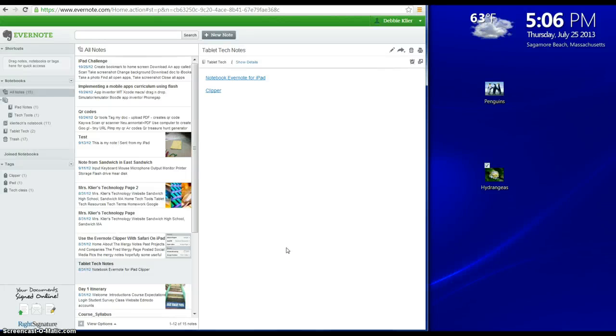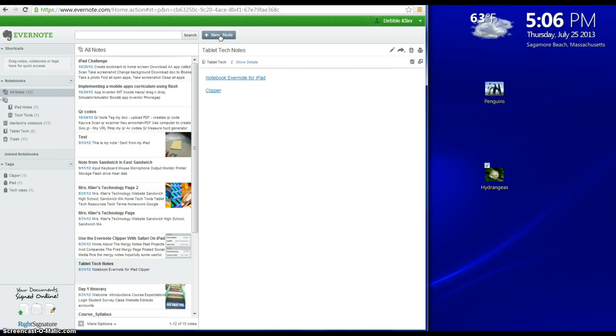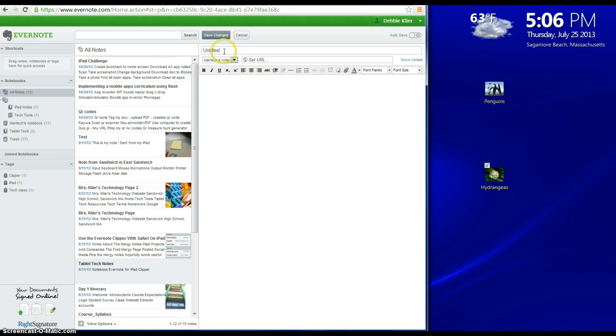Hi, this is a short video to show you how to add photos or images to Evernote. I'm going to start by adding a new note. I'm going to change the title.